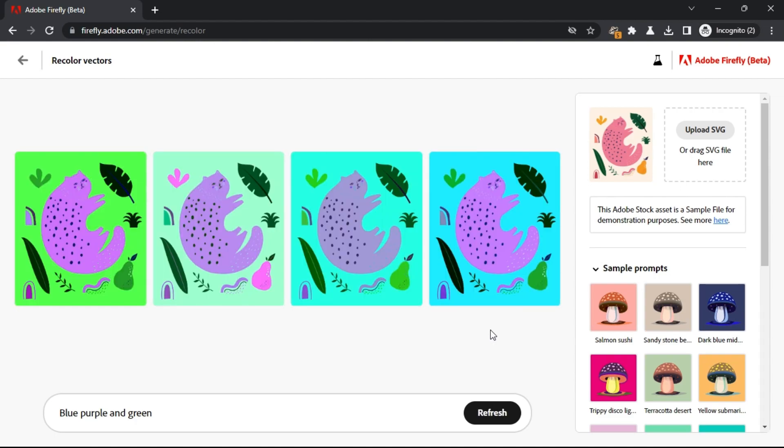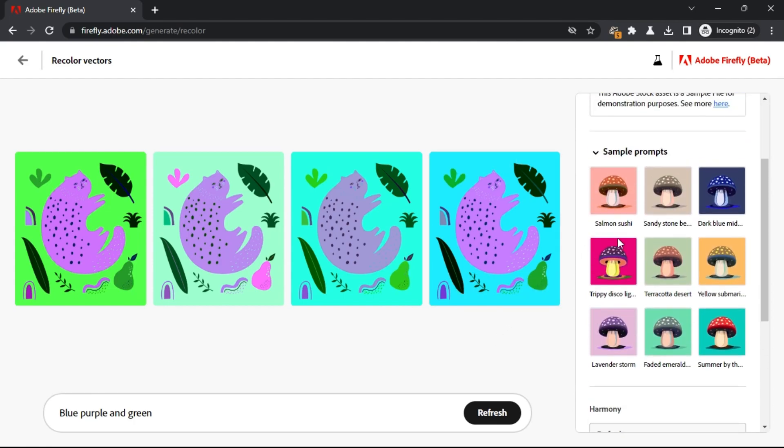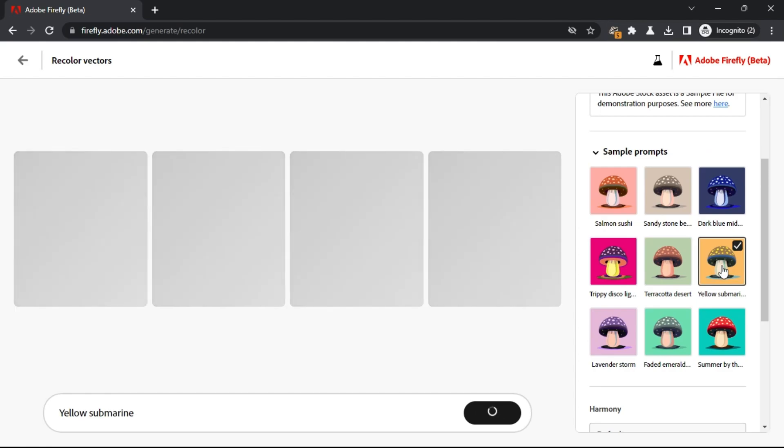Select a preset from the sidebar and then wait for a few seconds. It will generate four different color variations of the input vector graphics file.